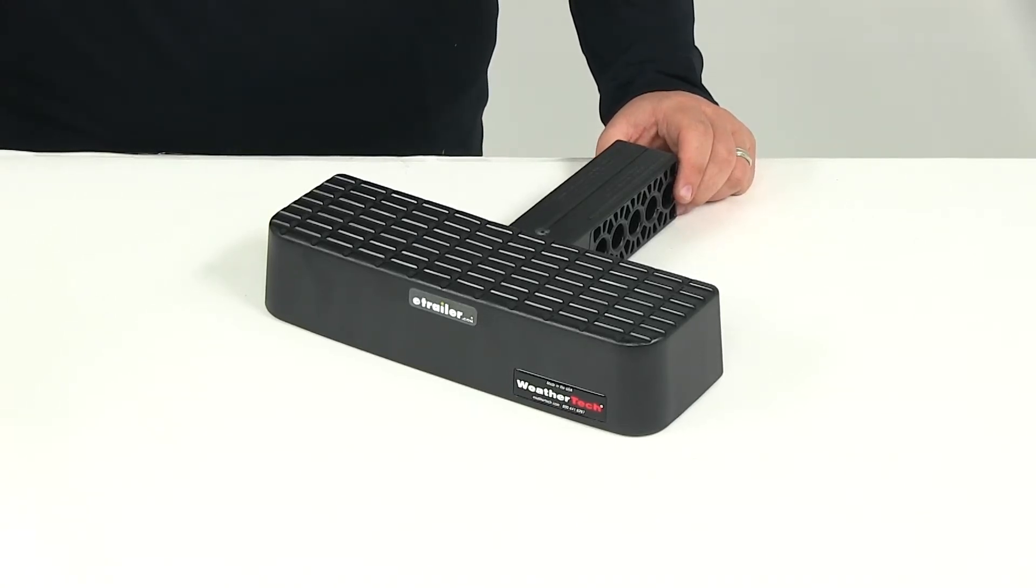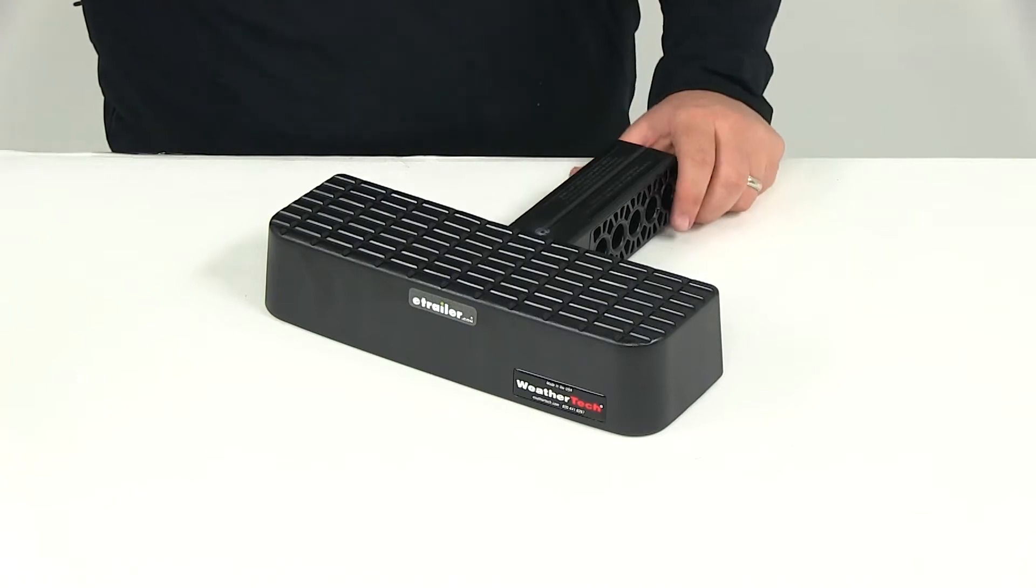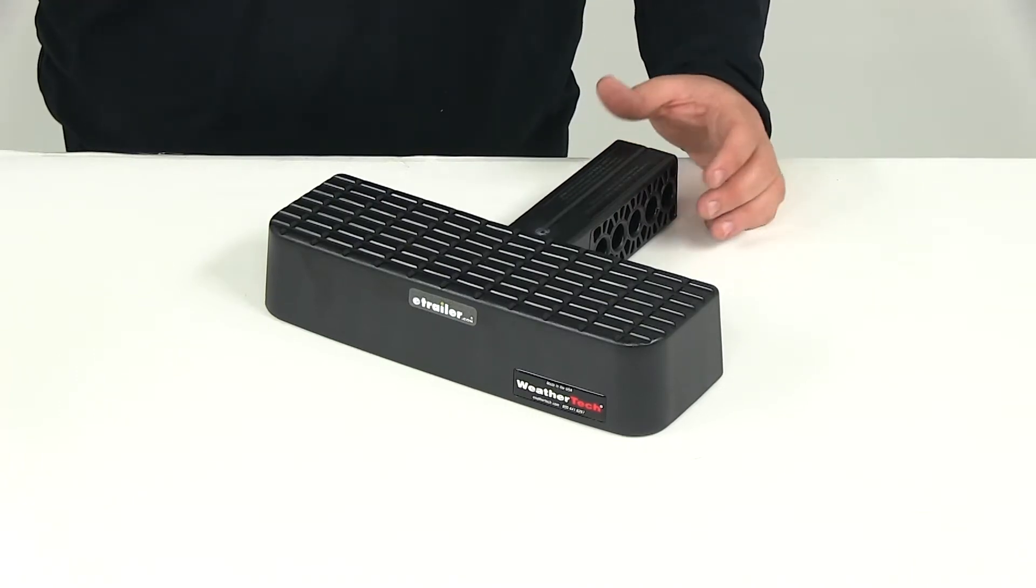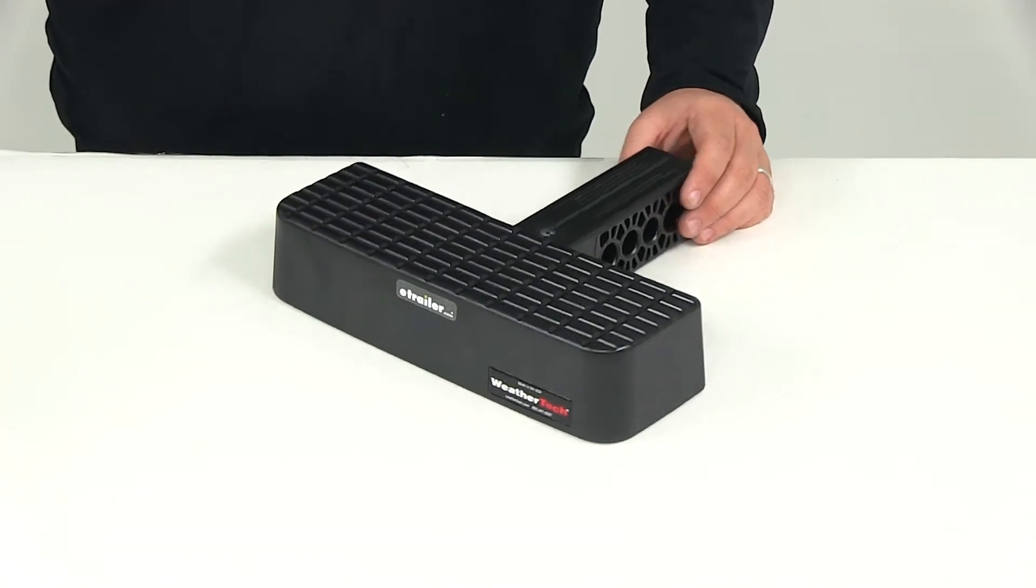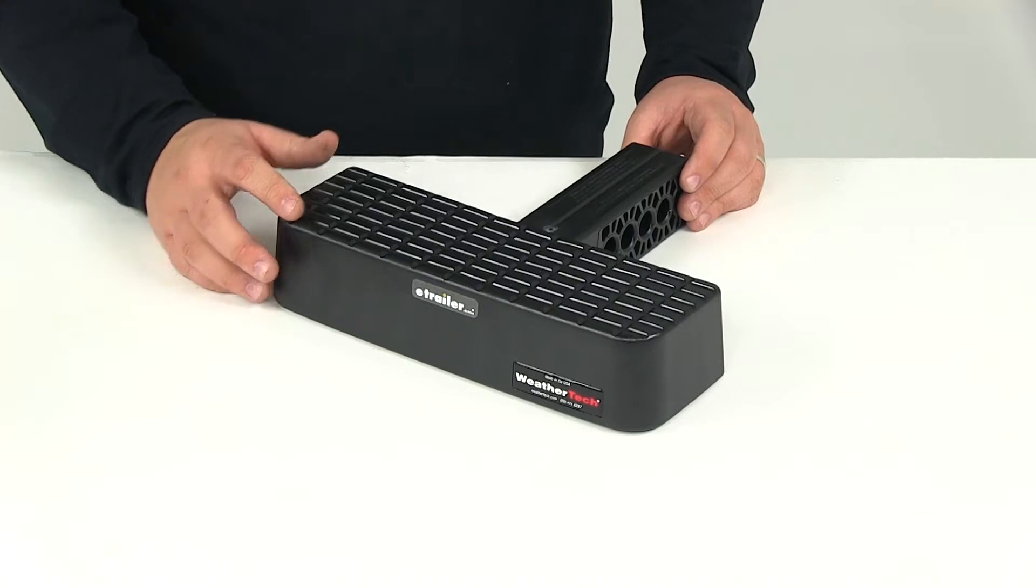Today we're going to be taking a look at part number WT81BS1. This is the WeatherTech Bump Step. It's a hitch mounted bumper protector and step for two-inch hitches.